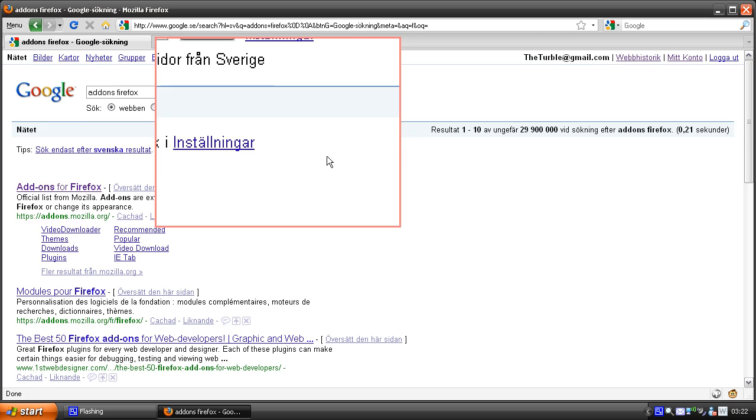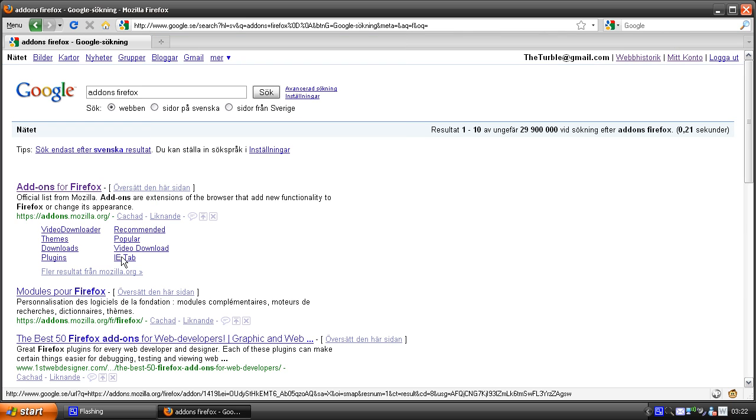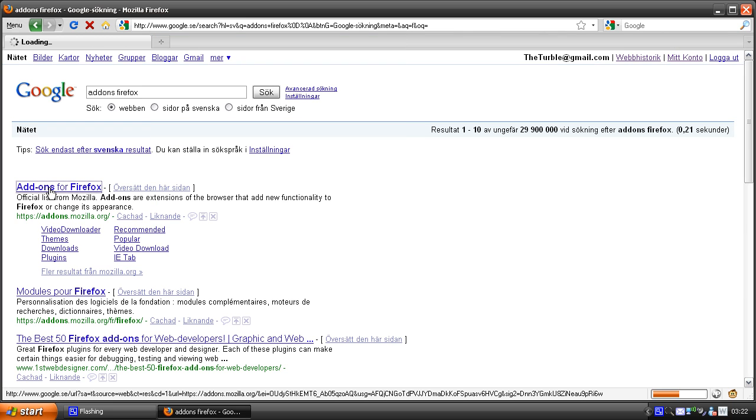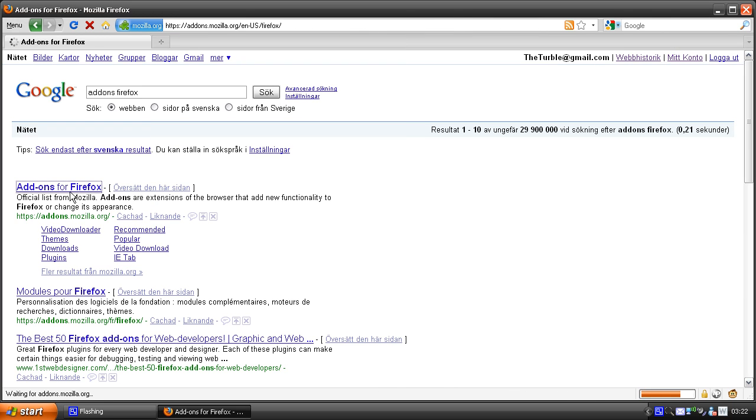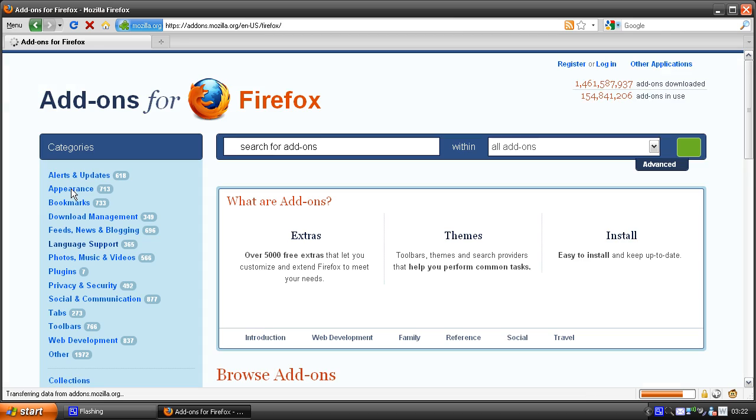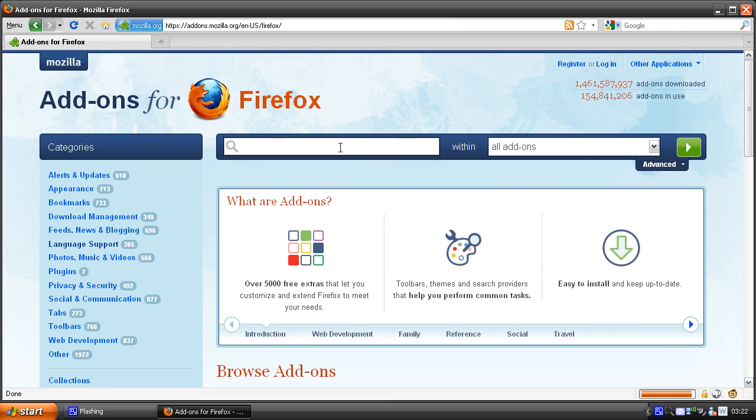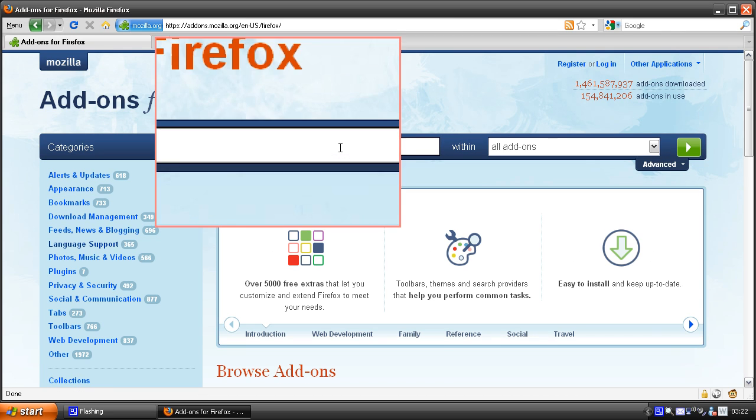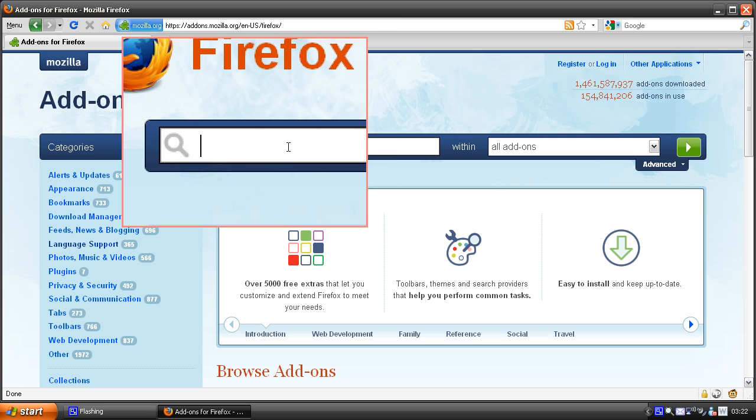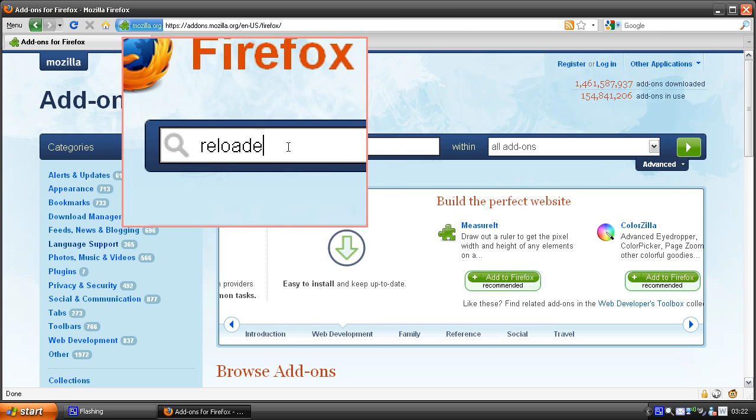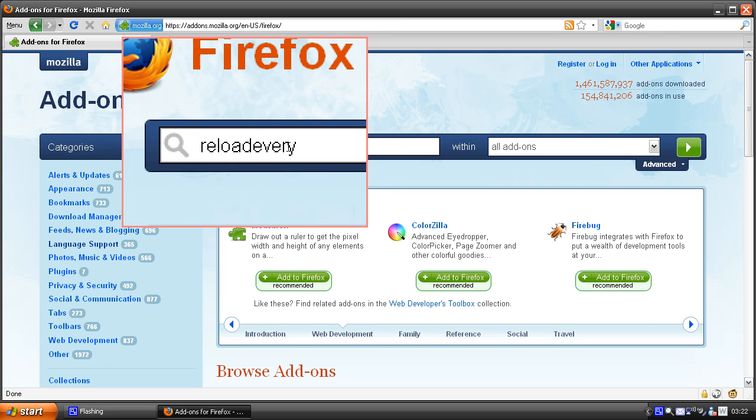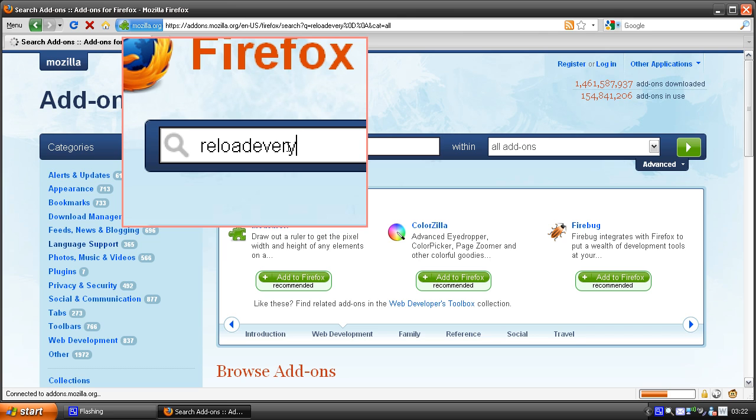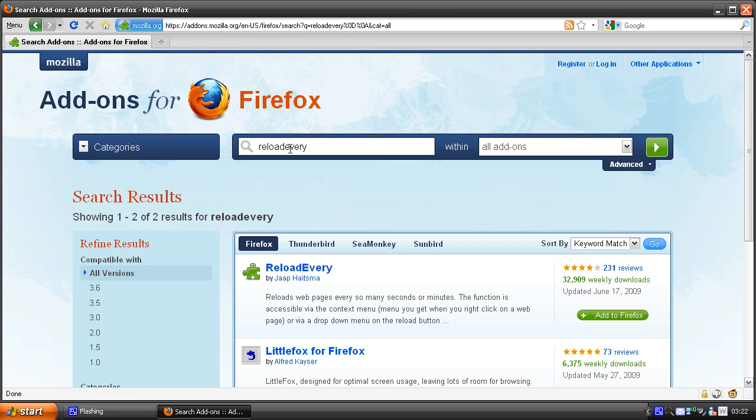Go to the first link and let's search for the addon called Reload Every. Hit enter and this is the one.